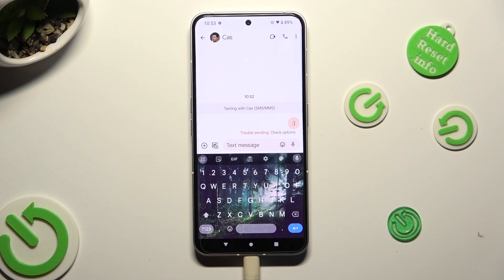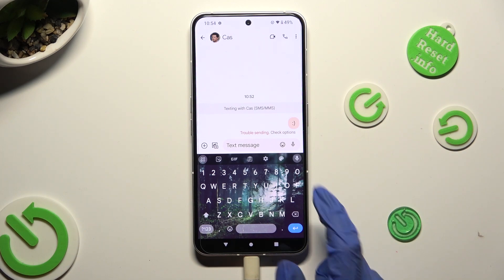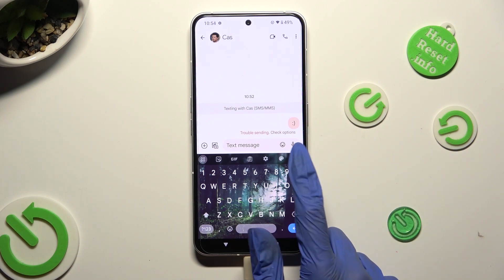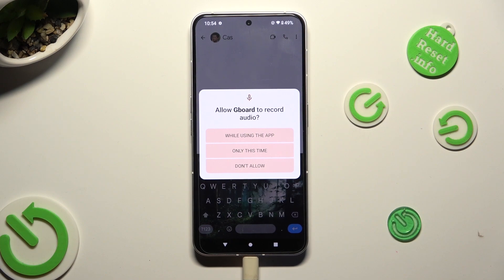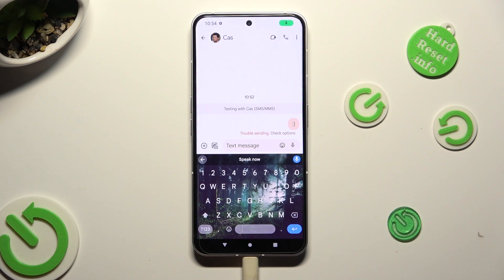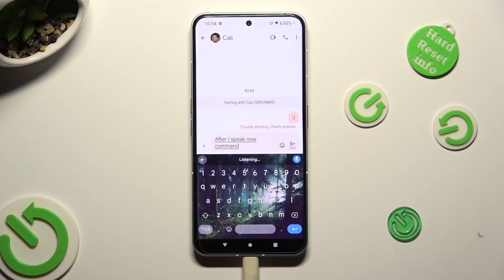To use voice typing, click on it and then select while using the app or only this time, if you never used this feature before. After the speak now command, start talking.